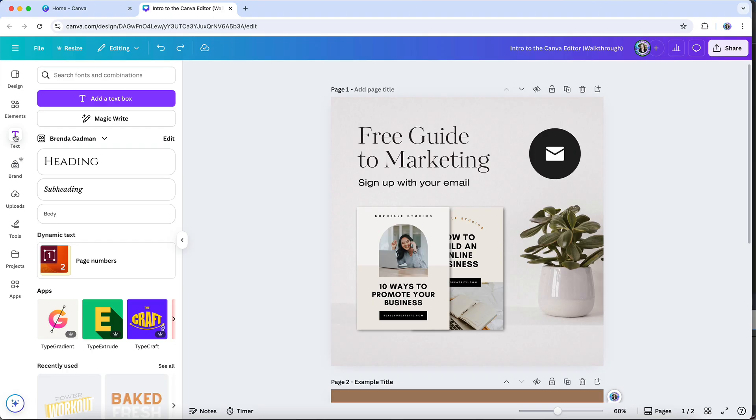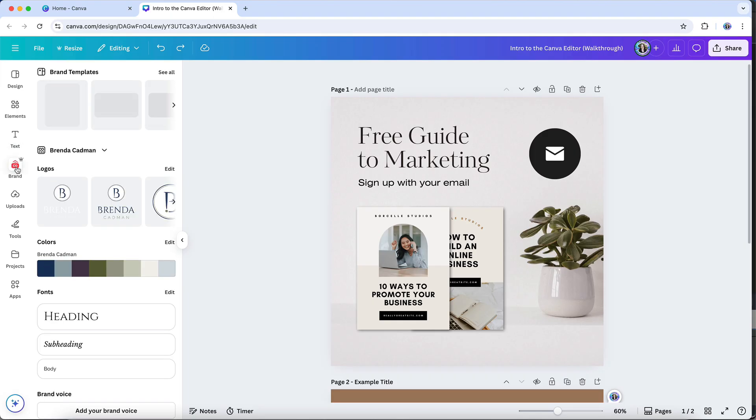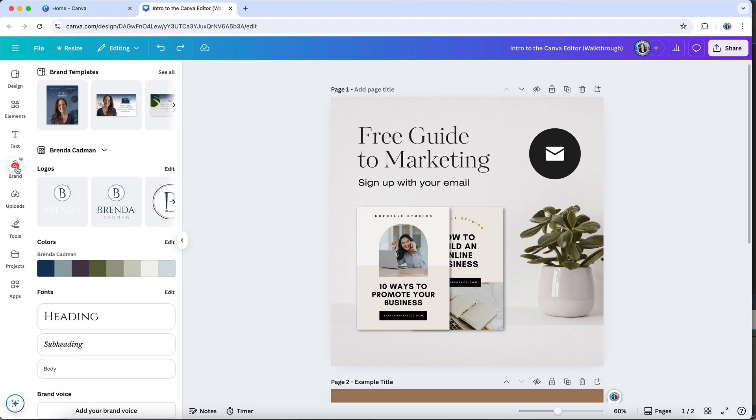If you have a Canva Pro or Teams account, you'll be able to use this brand area, which enables you to access the contents of your brand kits, including your logos, colors, fonts, photos, graphics, and any brand icons. So this makes it extremely easy to access all of your brand elements so that you create consistently on-brand marketing materials for your business.